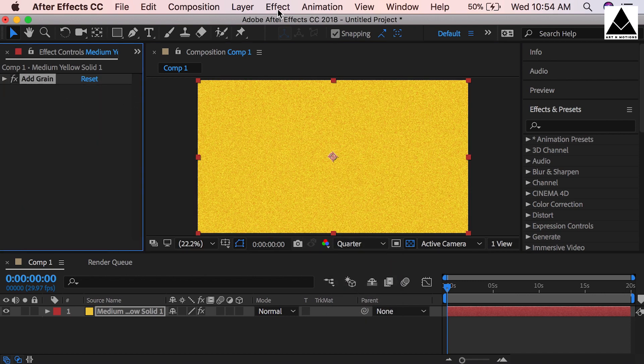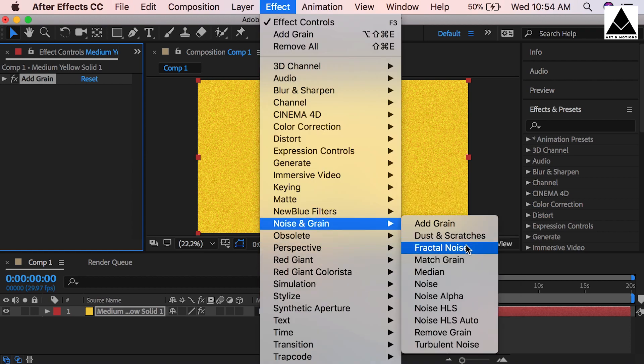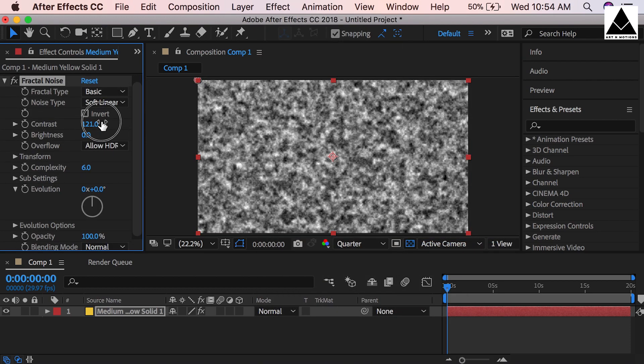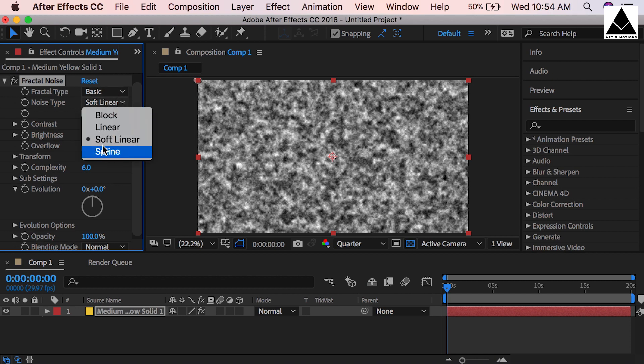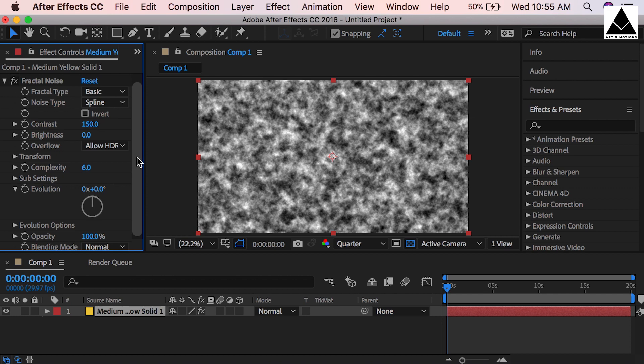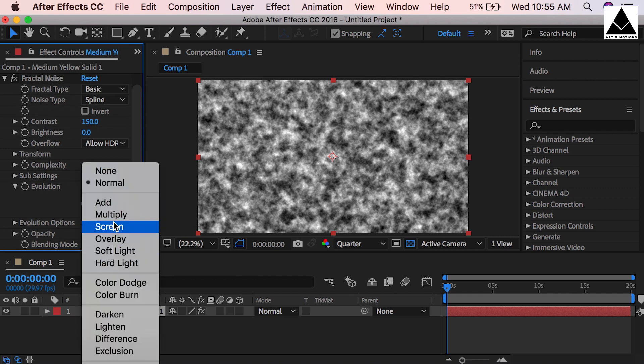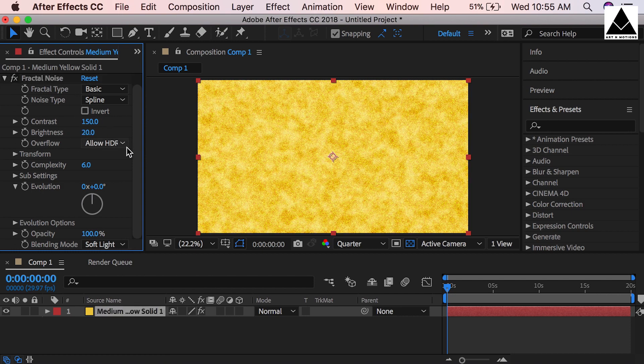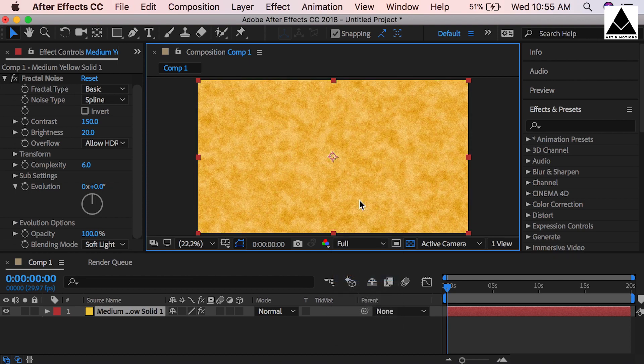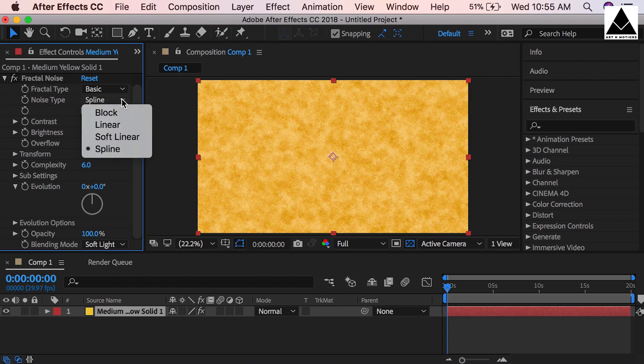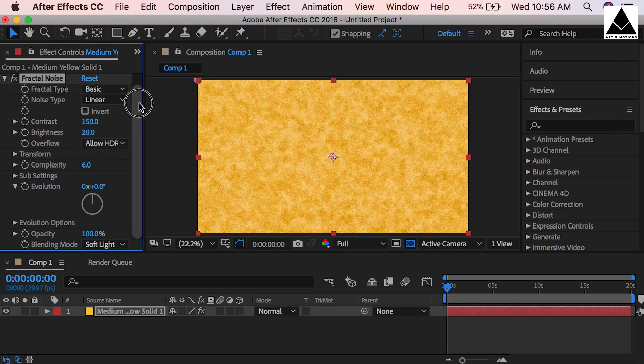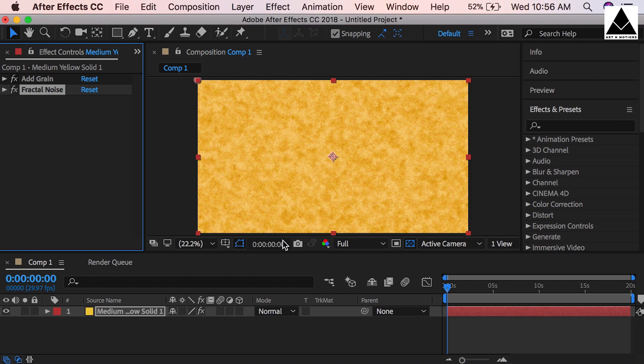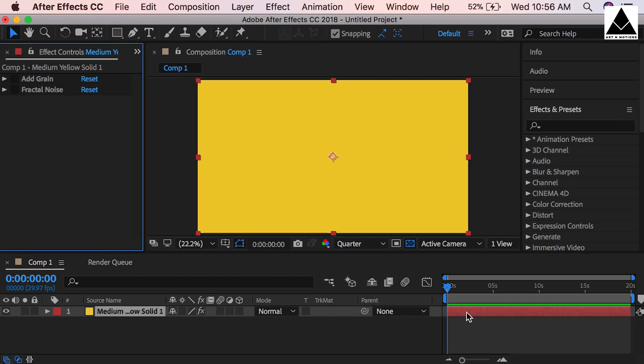Now again go to Effects, then Noise and Grain, add Fractal Noise. Increase the contrast, change noise type to spline. We can increase contrast more to 150. Change blending mode to soft light, brightness can be 20. Now check how it's looking with full resolution. You can play more with light and settings to get interesting results. Change noise type spline to linear - I think linear looks good. Hide effects for timing for smooth work.